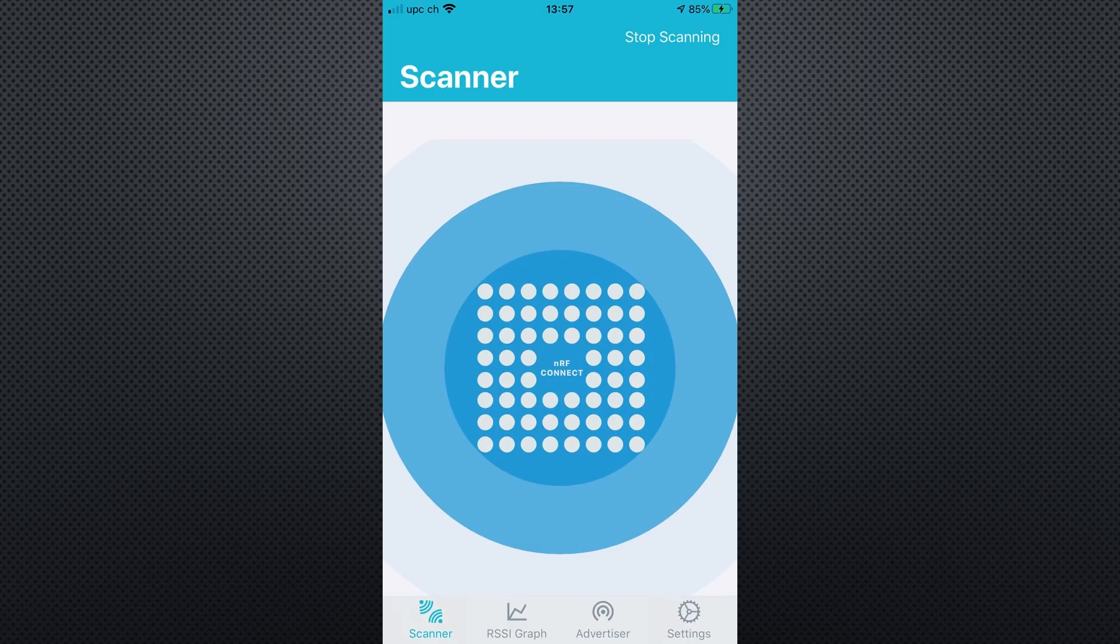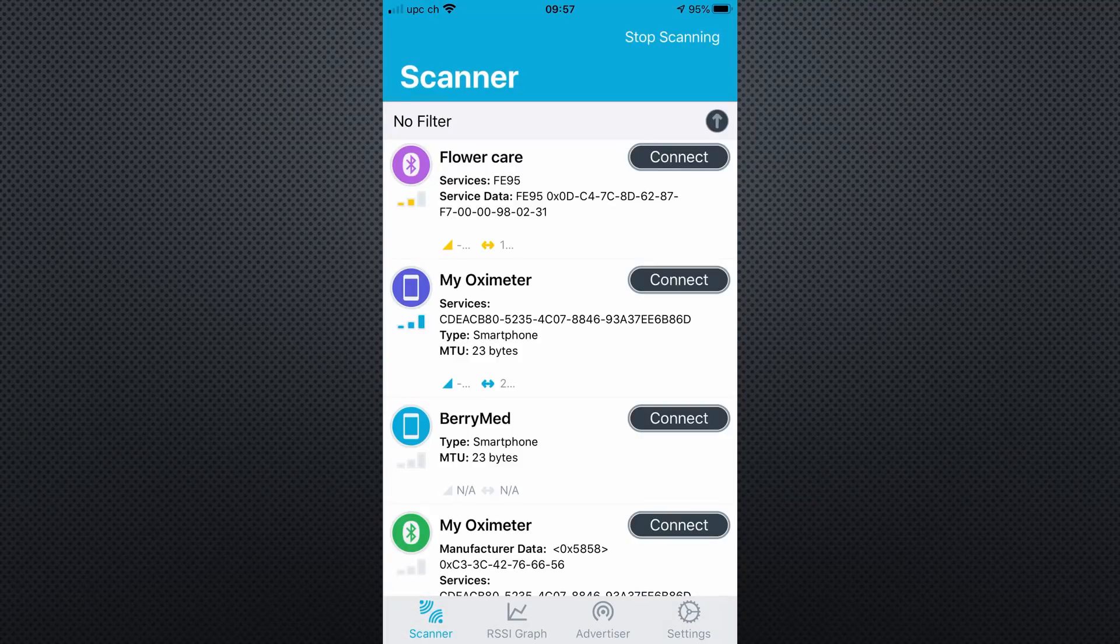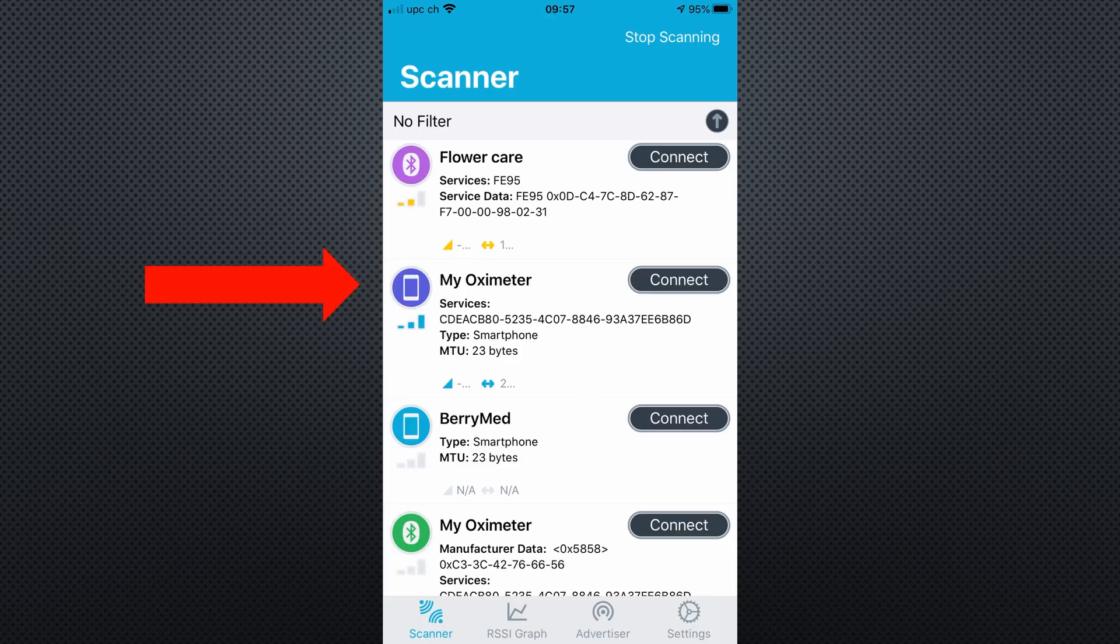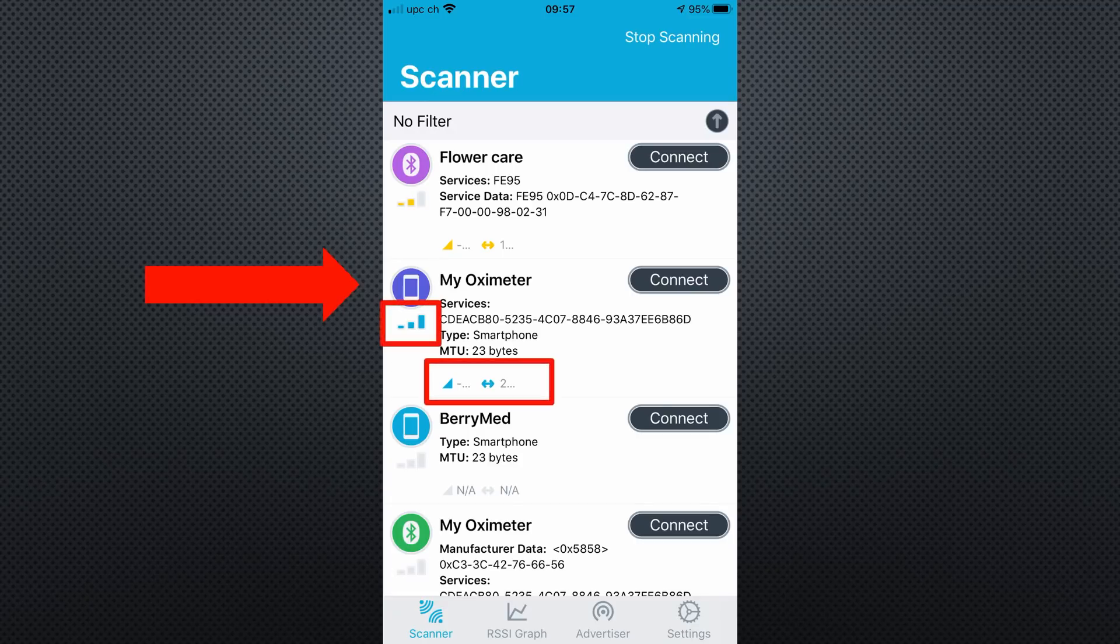If you start it up and press Scan, it shows all BLE devices around you. Maybe a device with oximeter in the name is already displayed. If not, put your oximeter very close to the smartphone and search for active devices. You see it when these areas are colored, not gray. Or, on Android, you see a changing dBm signal.